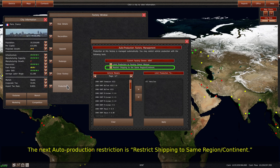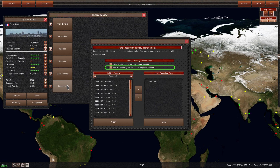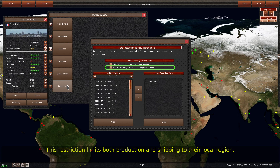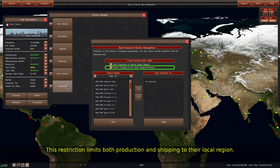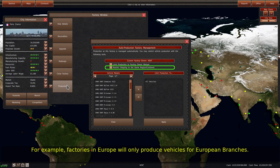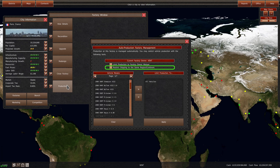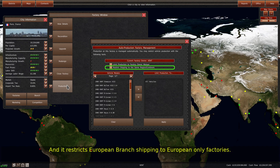The next auto production restriction is restrict shipping to same region/continent. This restriction limits both production and shipping to their local region. For example, factories in Europe will only produce vehicles for European branches, and it restricts European branch shipping to European only factories.